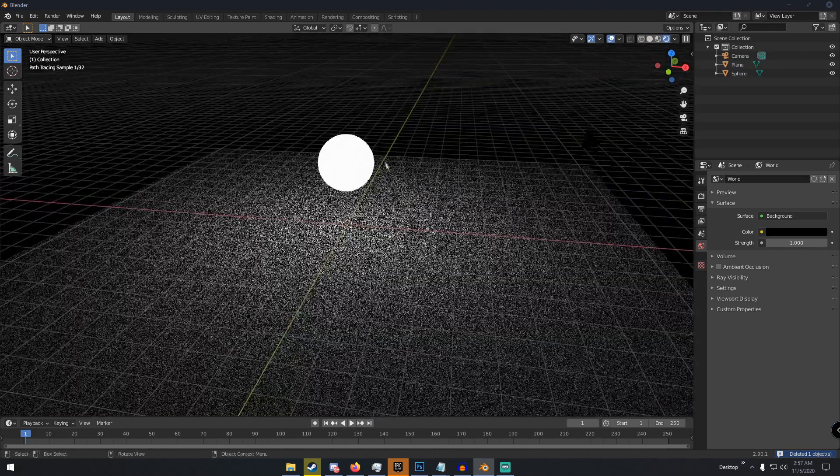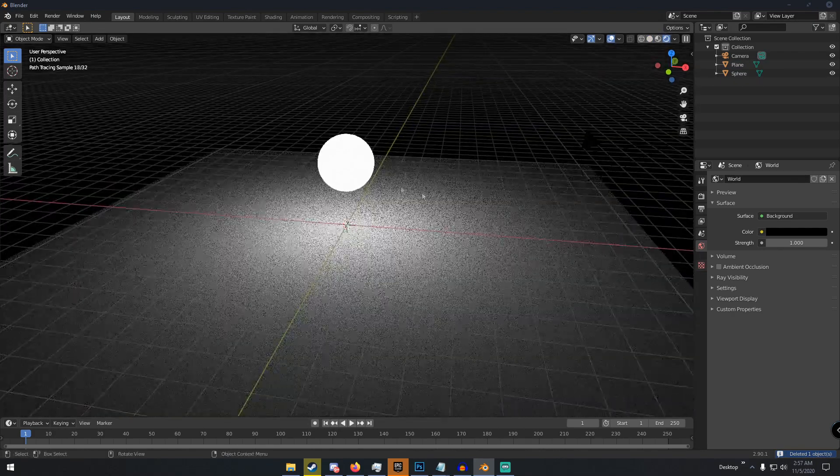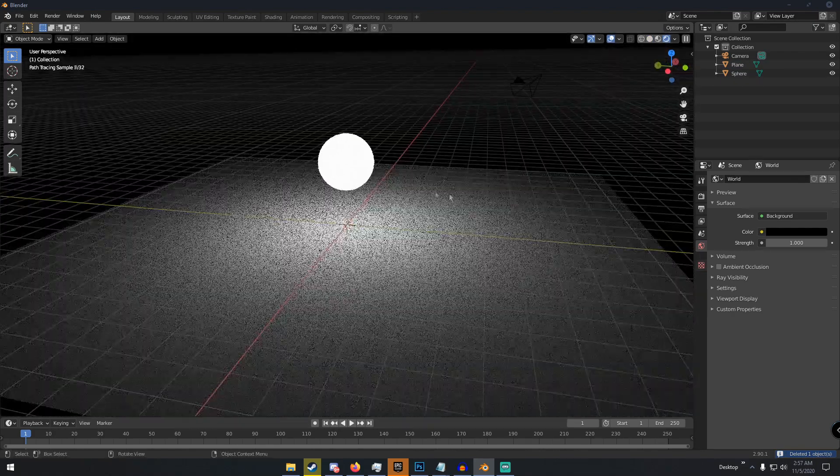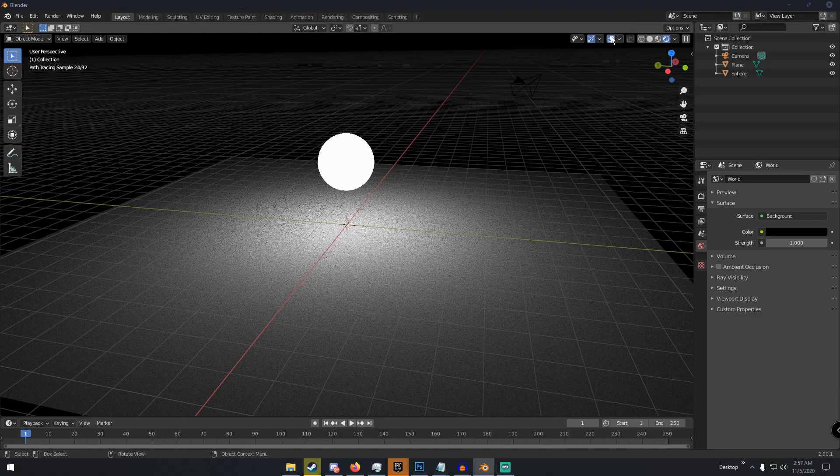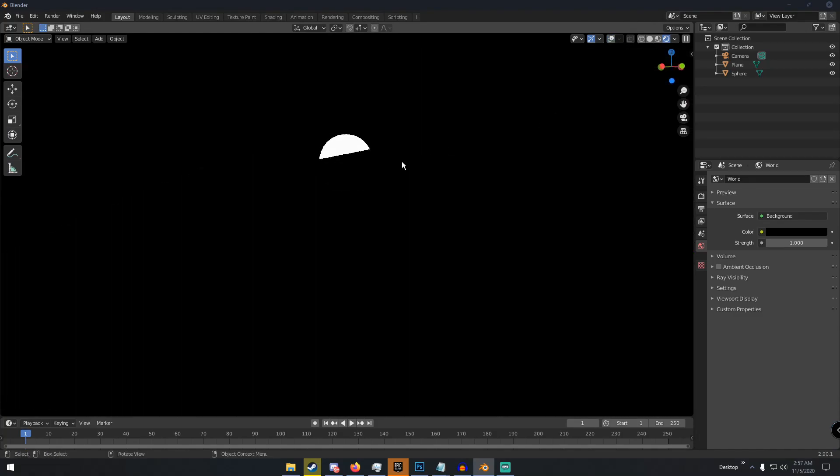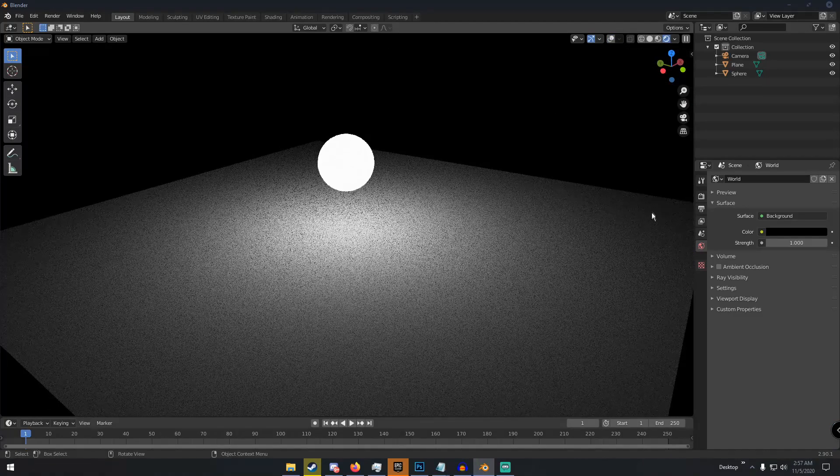So obviously this casts light because it's an emission shader. It's gonna cast light onto the plane.